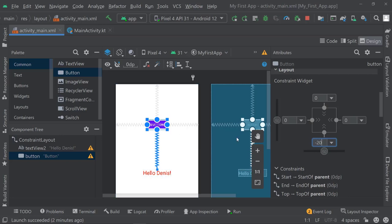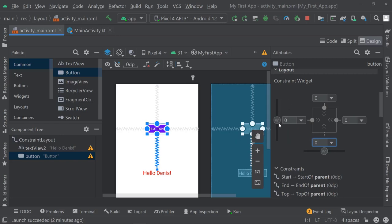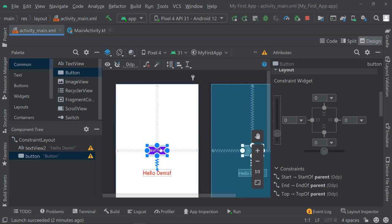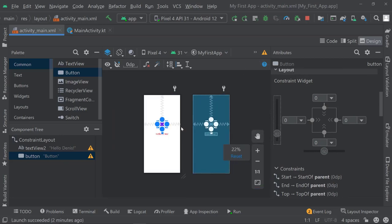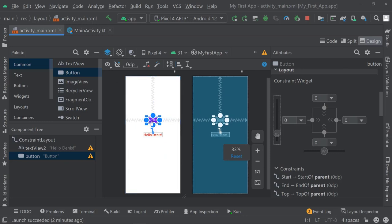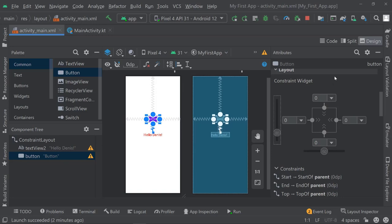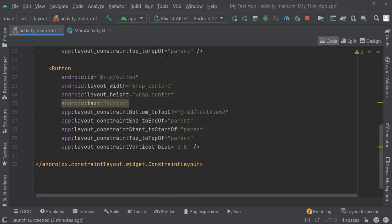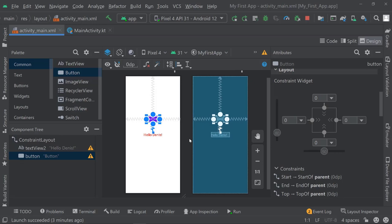If you add negative values you can see it goes down. Another way is to just drag this bias towards the bottom, so it goes closer to the "Hello Dennis" text. There are other ways to play around with it and change it, but for now it's good enough. Most of the time in the future we're going to work with code, and I'll give you a pretty extensive introduction into what XML code looks like and how to use it.